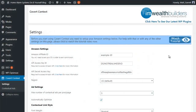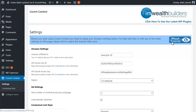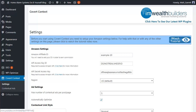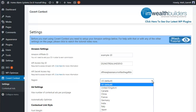Here we are on the settings page of the Covert Context plugin in our WordPress admin area. The first thing you need to do is pop in your Amazon affiliate info. If you haven't got this set up yet, don't worry — we have you covered in the training videos, which you can access from the Watch Tutorial link at the top right-hand side of the page. Here you can also specify the country or region for Amazon for your blog.